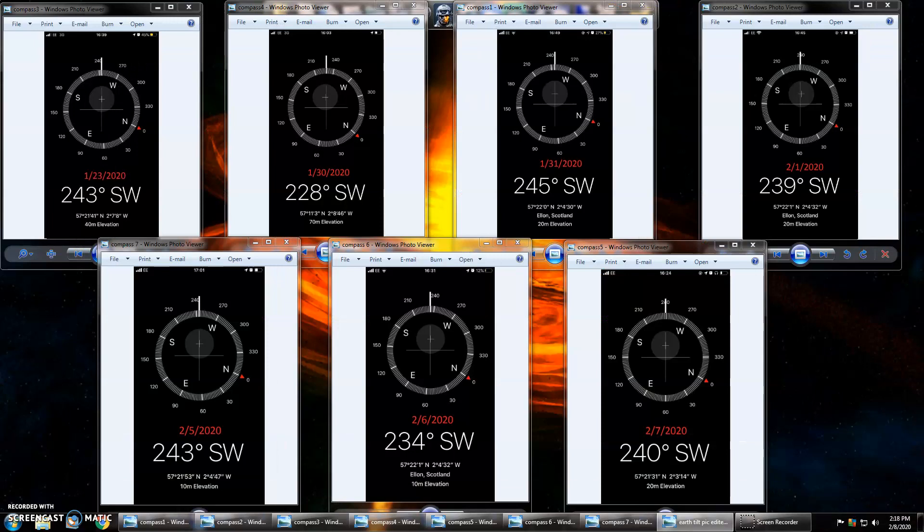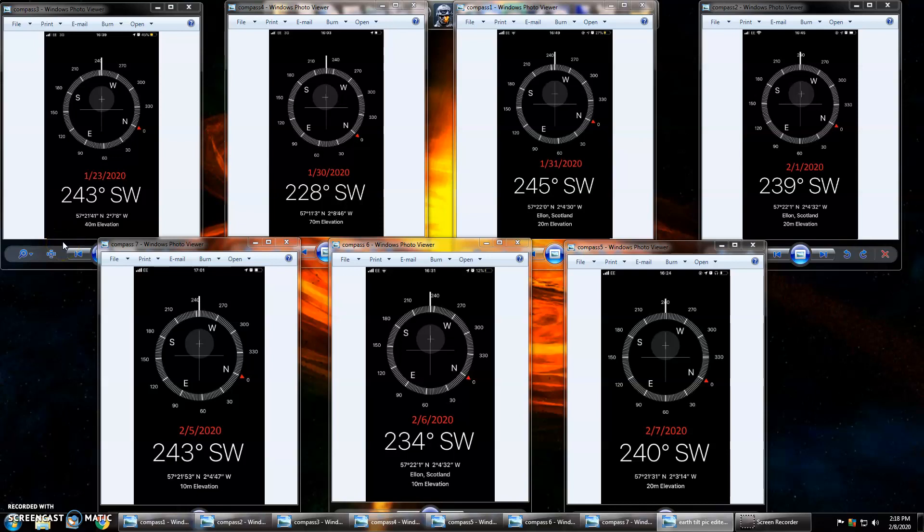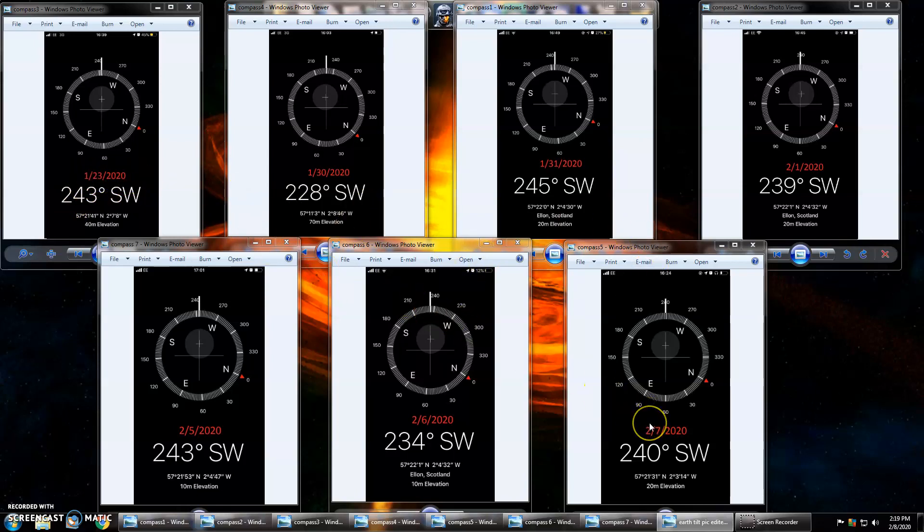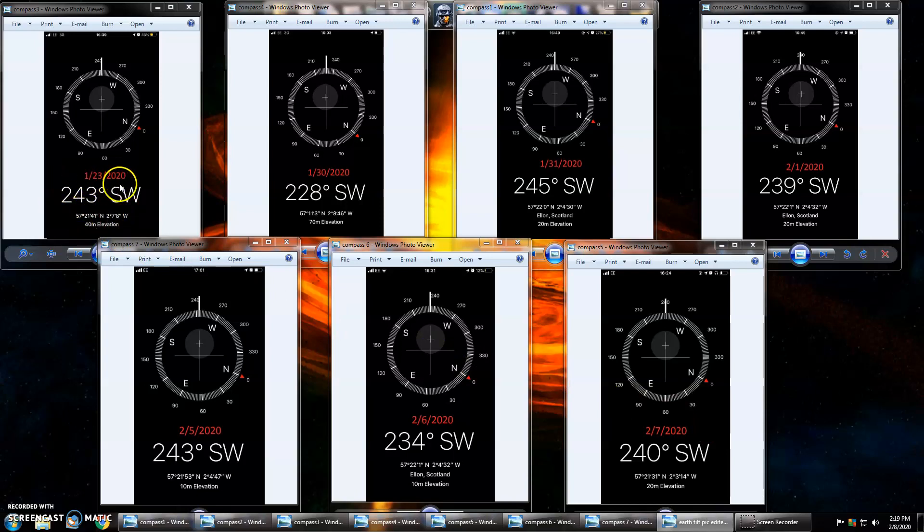Yet I have a friend out in Scotland, Carol, and she has been taking readings. I have seven of them here that range from January 23rd, 2020 to February 7th, 2020. If you look at these numbers, these are all sunset readings.